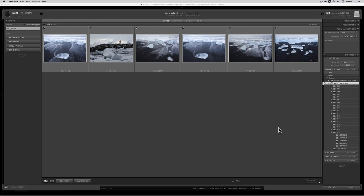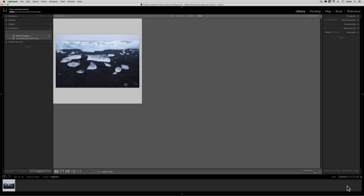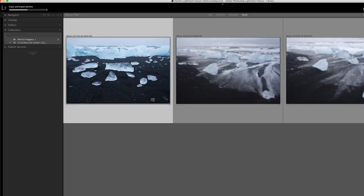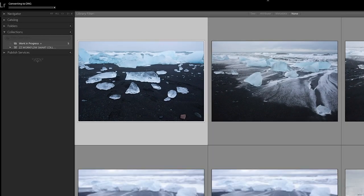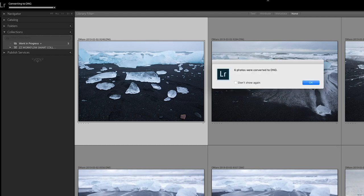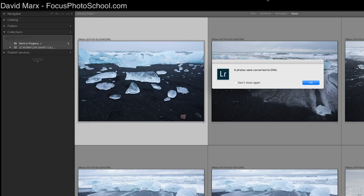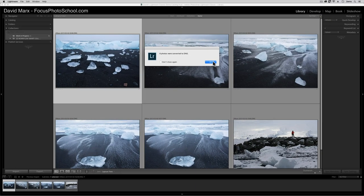Anyway, to get the DNG conversion process going for these new images, all that I need to do now is to hit the Import button in the bottom right. Now, Lightroom will begin copying these files from my memory card over to my hard drive. I'm going to zoom in here so that you can see that at first, the files are automatically copied using their proprietary RAW file format, which in this case is .cr2. Once the files have been copied, then Lightroom will go through and convert each of these to the DNG format for me.